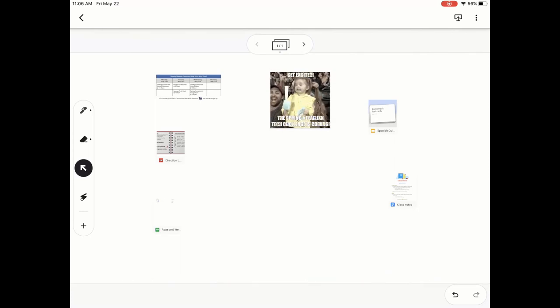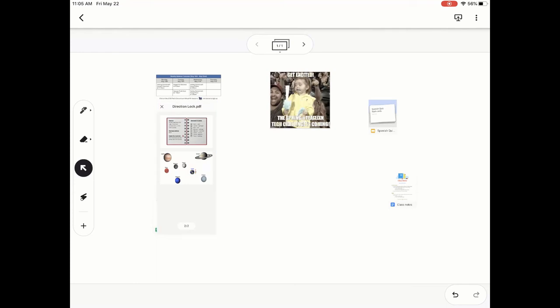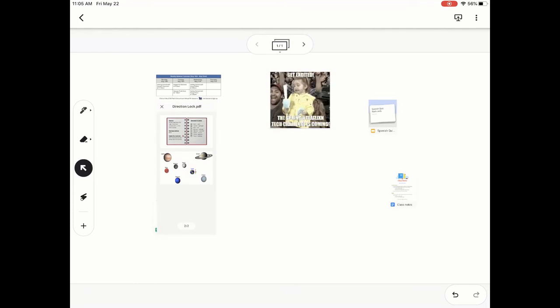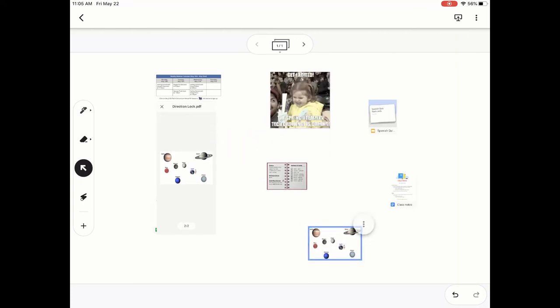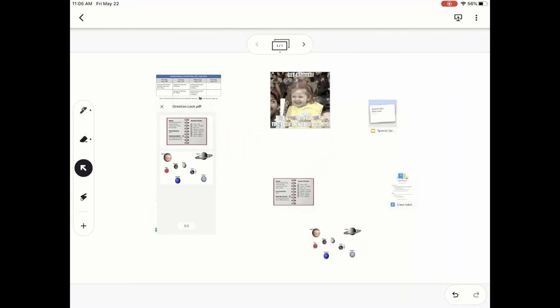I also have a PDF option. Again, double-click, that's going to expand it. I can see I have two pages in here. I can pull each individual page out. Same thing works for a slide.